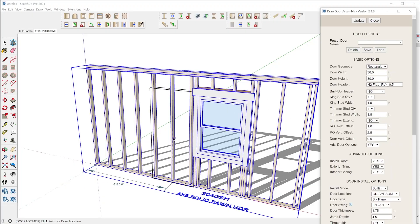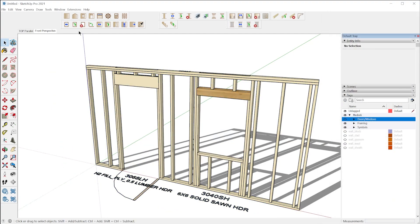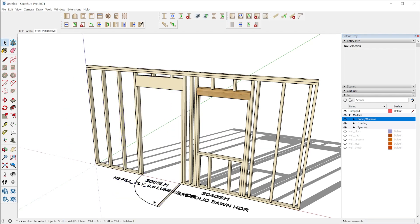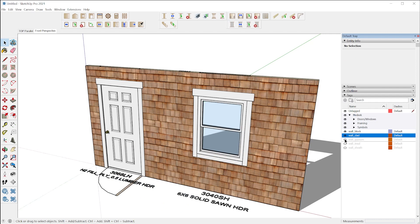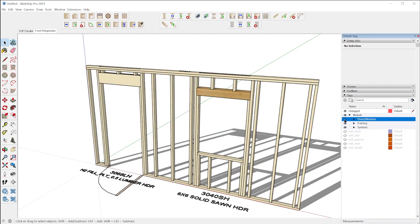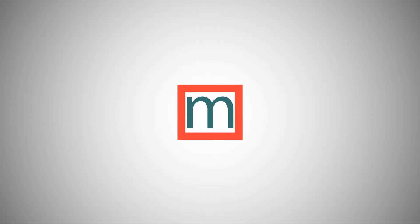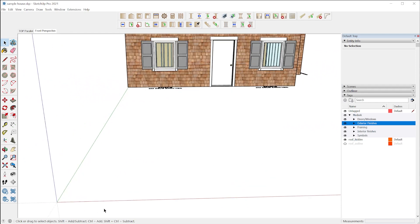You can even insert doors and windows, and it'll frame the rough opening and update the wall automatically with the correct stud pack and header, and it cuts out the sheathing and internal finishes for you too. So let me show you how this works.